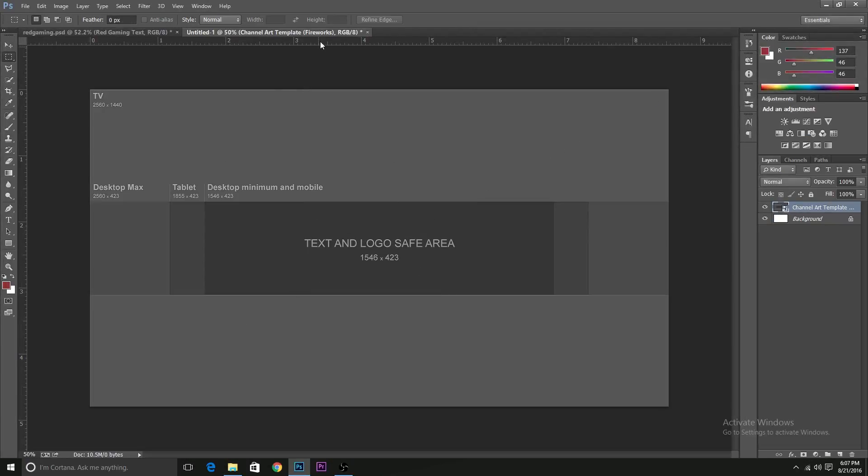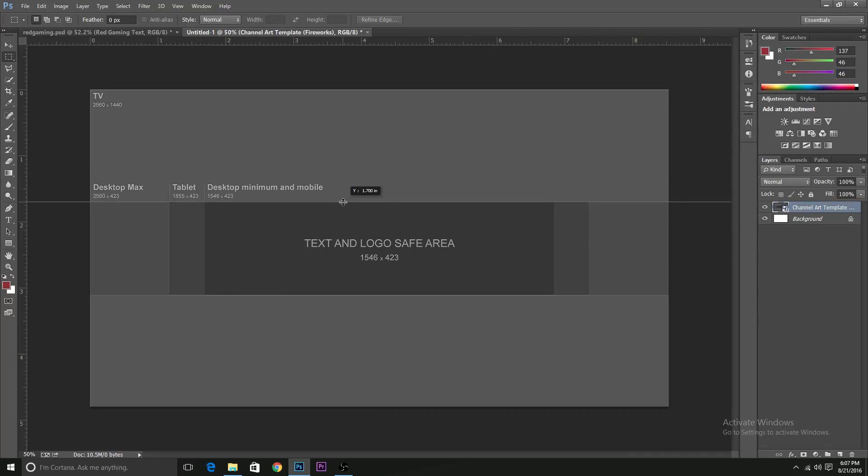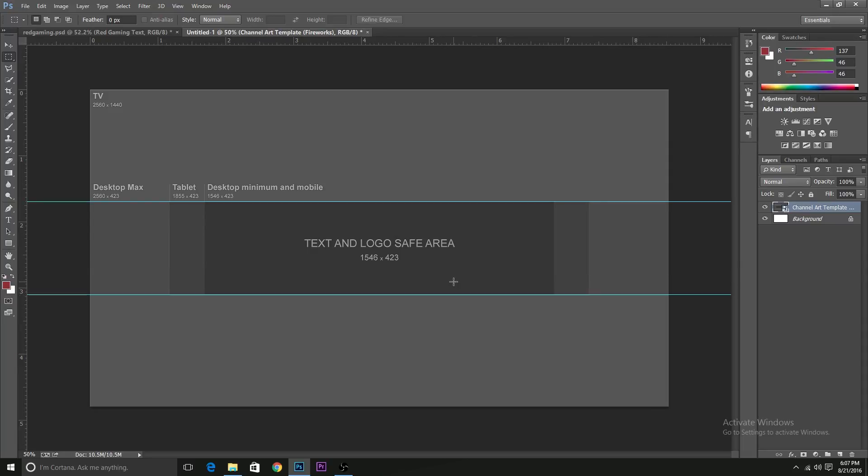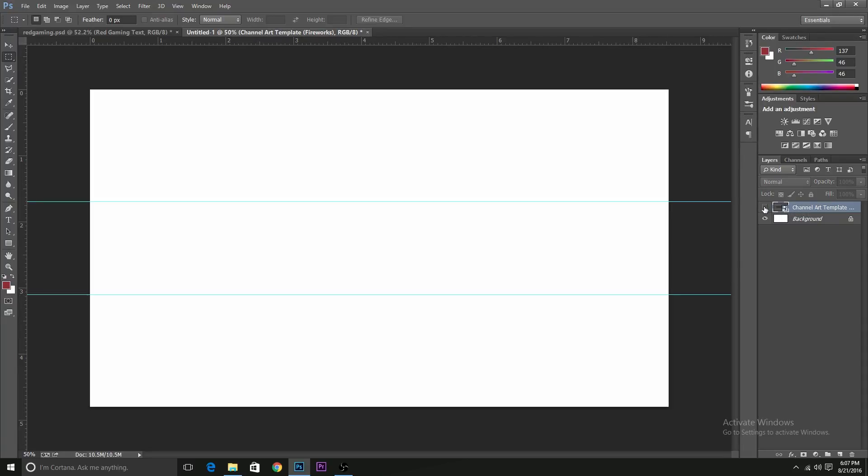So now you should have a basic channel art template for this. You can easily find this on Google if you type in channel art template. I'll put the rulers so I have a basic idea of what the layout would be like. And now we can just delete it.